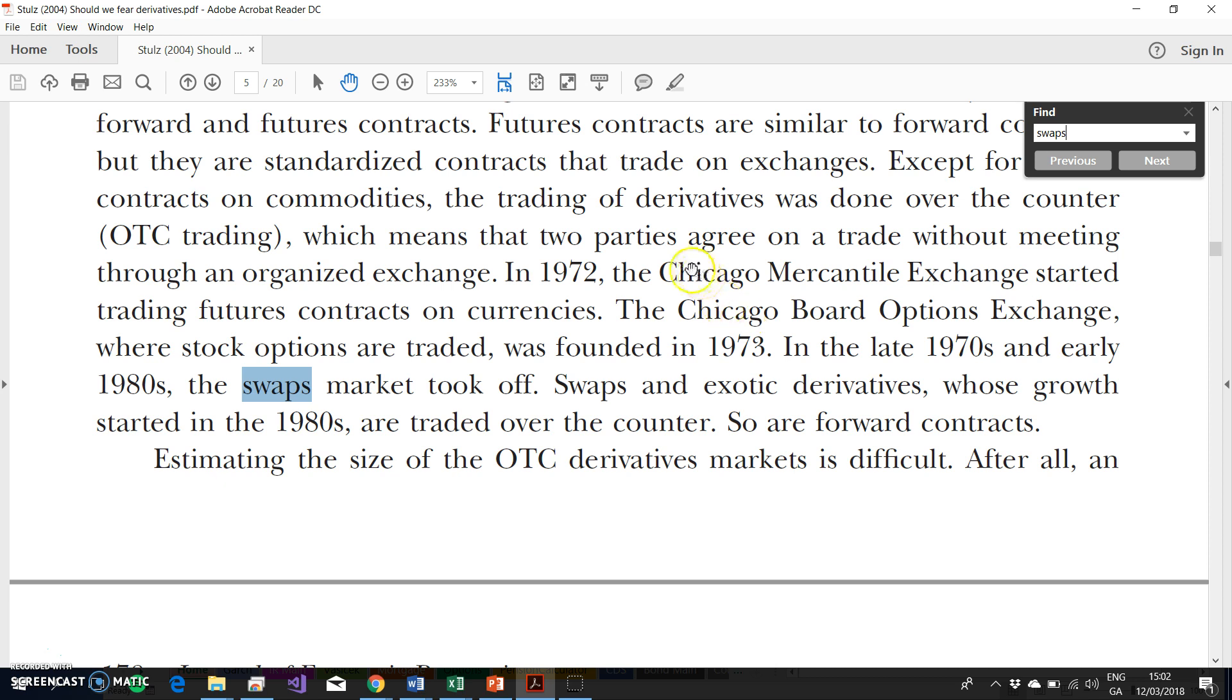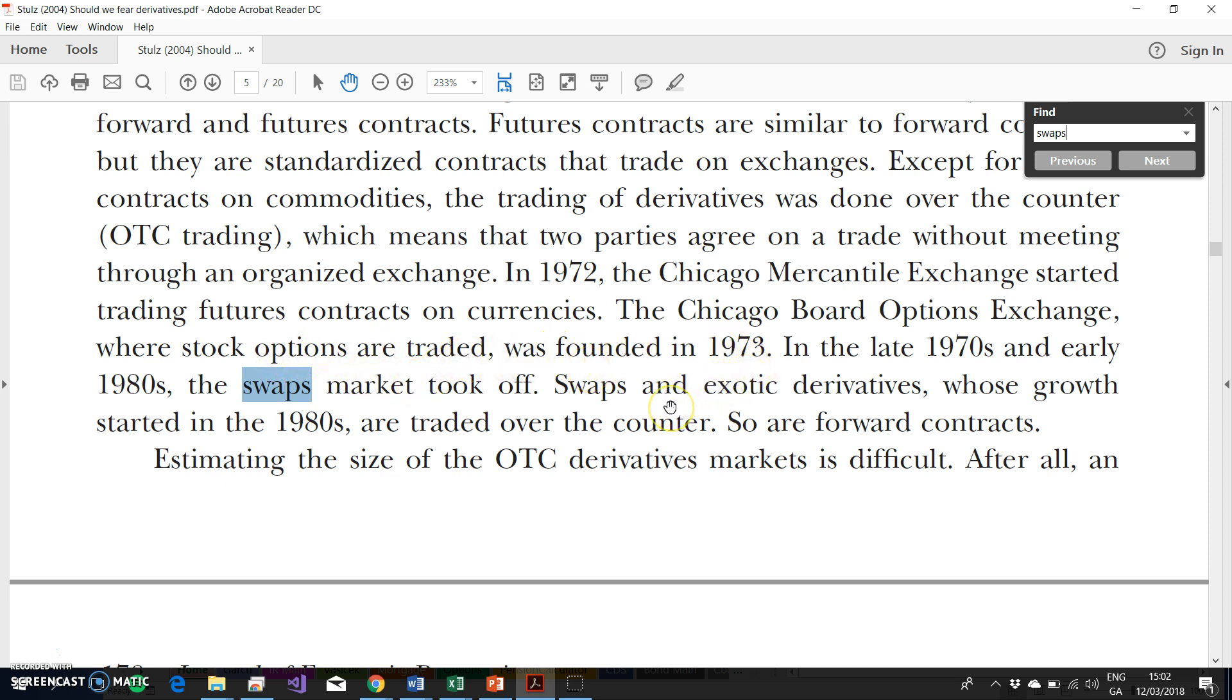In 1972, the Chicago Mercantile Exchange traded future contracts on currencies. Subsequently, the Chicago Board Options Exchange was set up in 1973. In the late 1970s and 1980s, the swaps market took off, largely on the back of interest rate fluctuations.